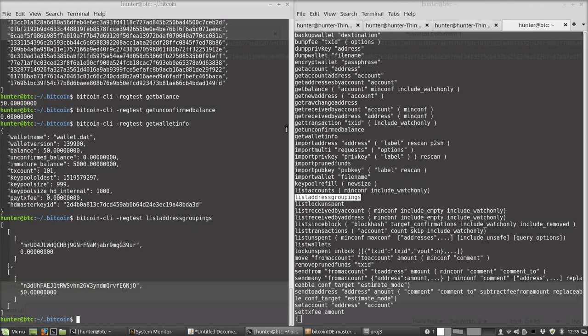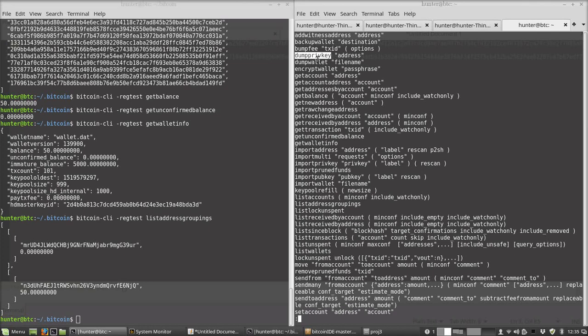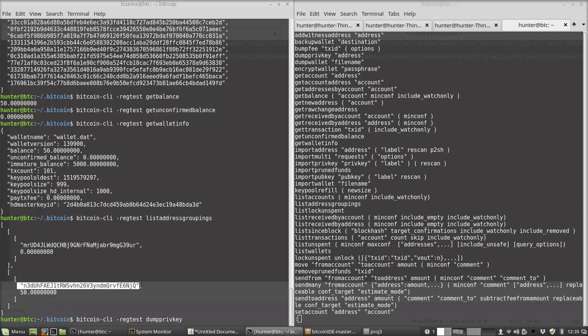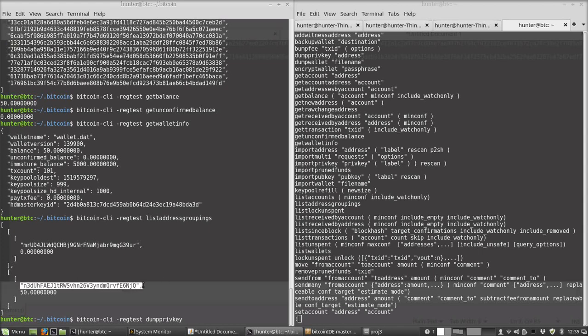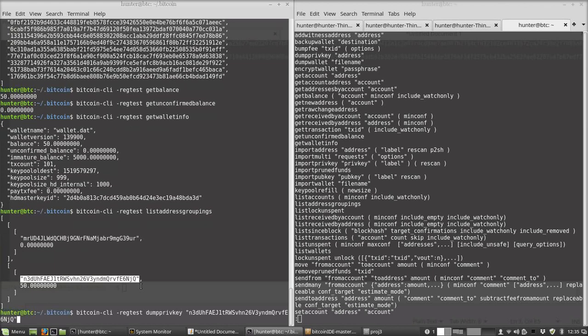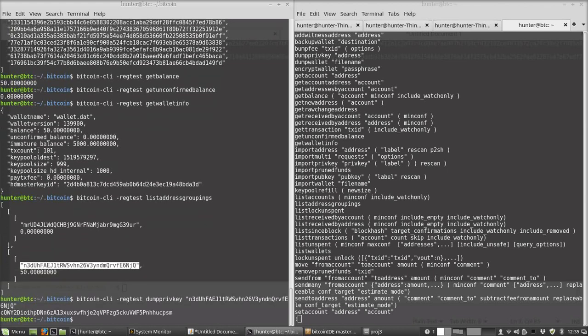So we have two Bitcoin addresses here. One of them has 50 bitcoin associated with it. We can dump the private key for that address. We'll do Bitcoin CLI regtest dump private key and then we'll put in this address. It's frustrating when - I don't know if you're using Linux, but the middle button on the mouse should paste. There it goes. Okay, all right, so that is the private key encoded in base 58.